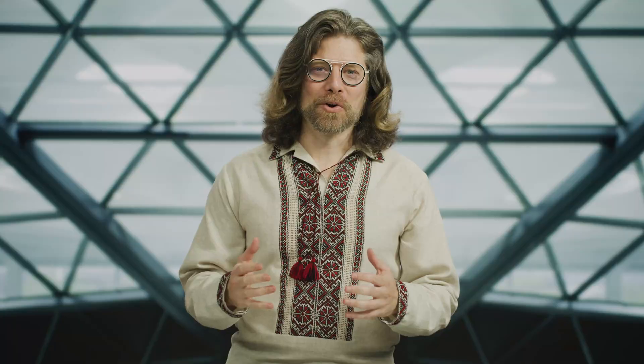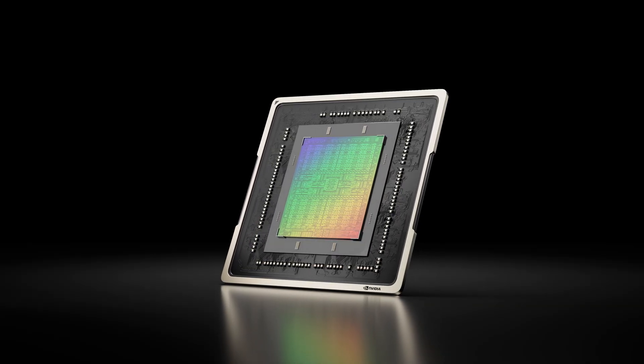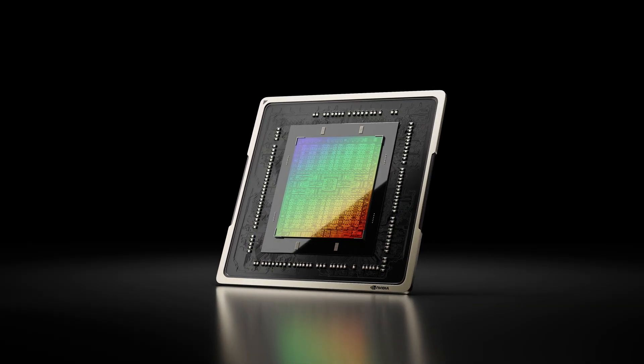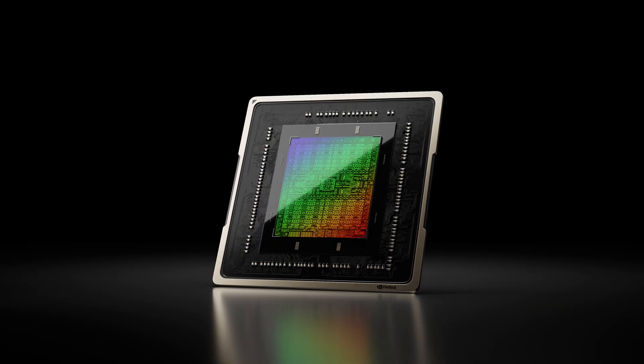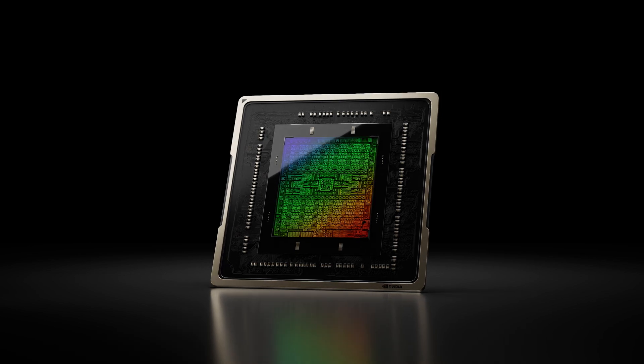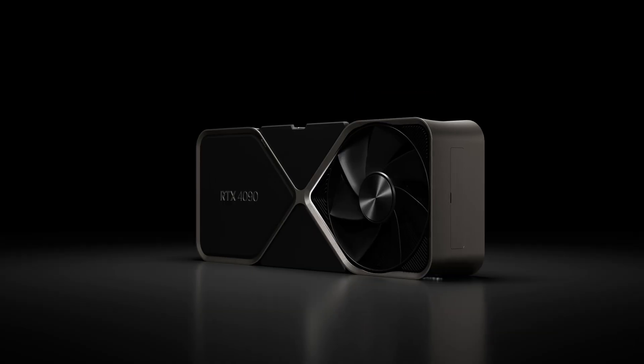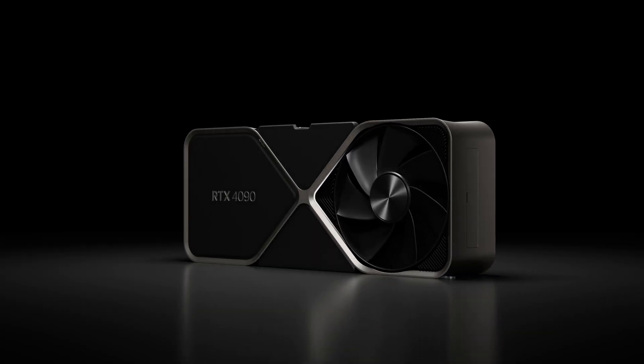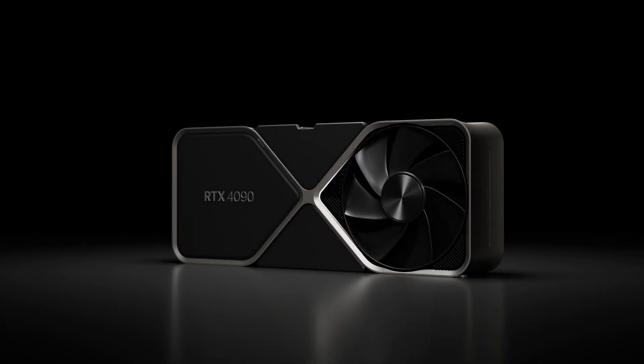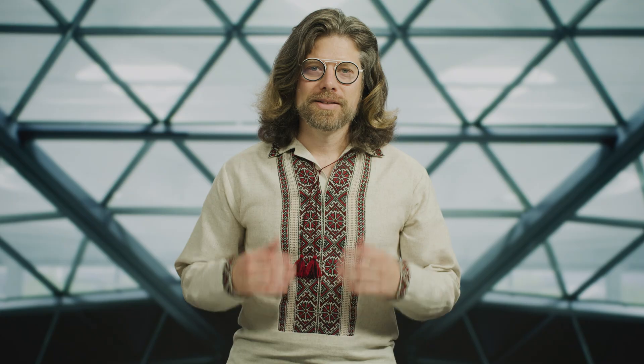Making DLSS 3 required all of NVIDIA working together because it has hardware co-designed with software in order to create this new capability. The NVIDIA Ada Lovelace architecture powers the neural networks behind DLSS 3 and is supported by RTX 4000 series GPUs.